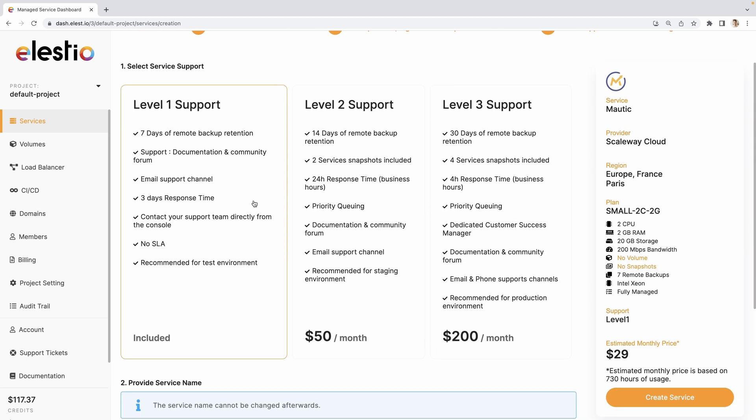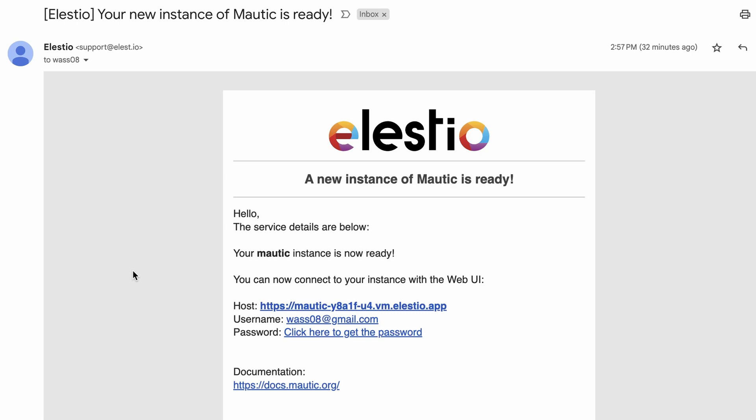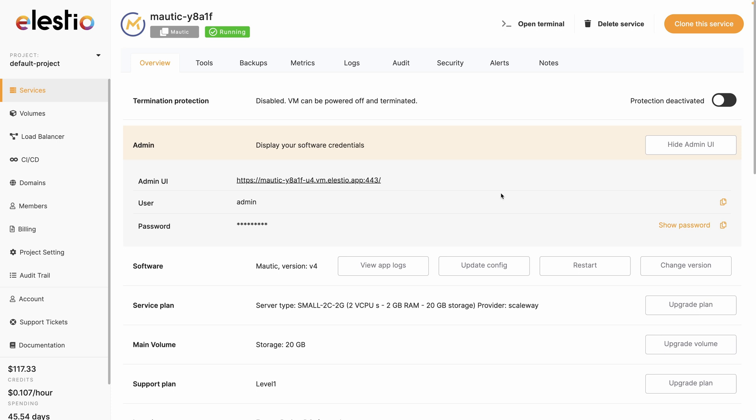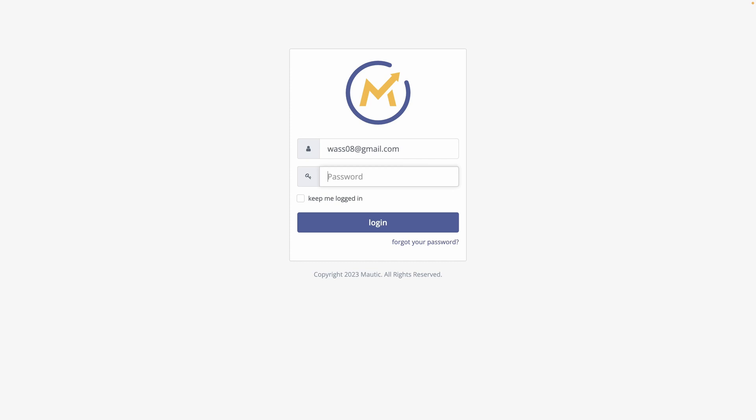Your level of support. You can name the instance you want. I will keep the default automatically generated name and hit create service. I received the email telling me that my instance is ready. Click here to get the password. I arrive on the dashboard of my instance. I click here to copy it to my clipboard and click here to access my instance. The email address is the one from my LSEO account and the password is in my clipboard. Keep me logged in and login.